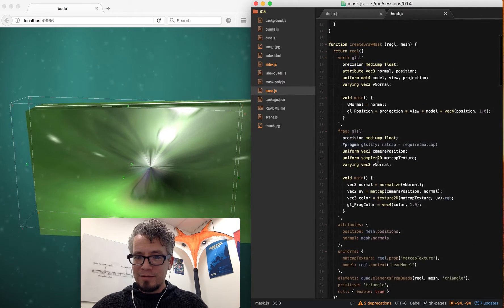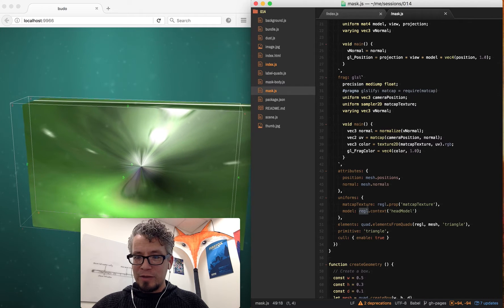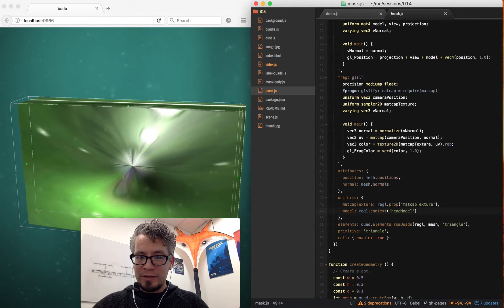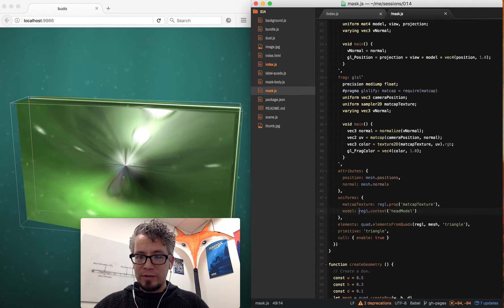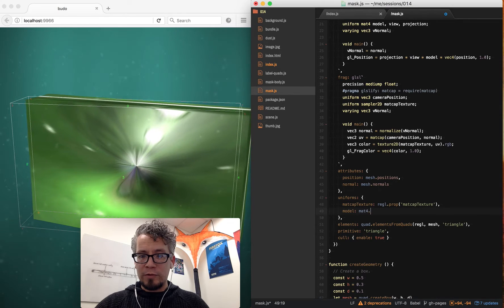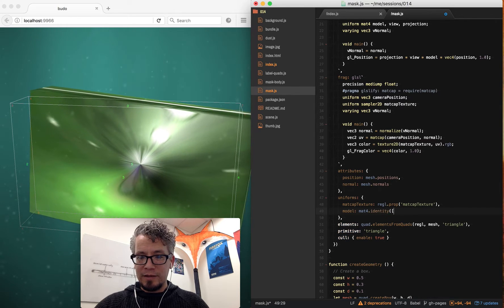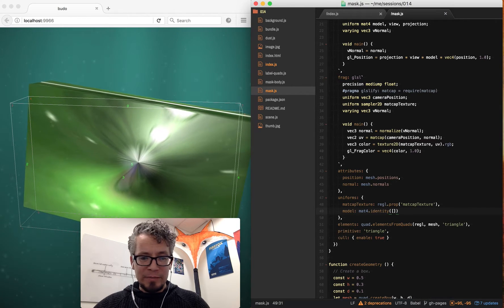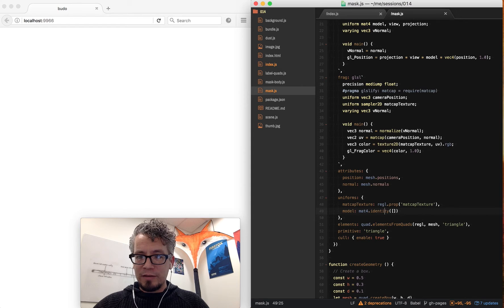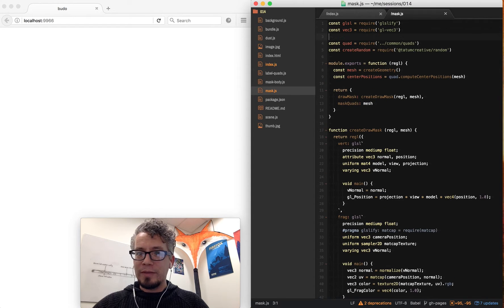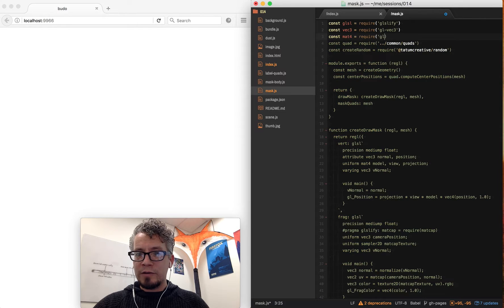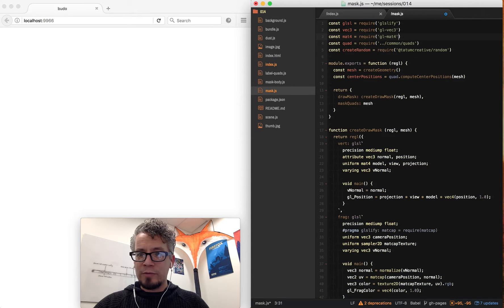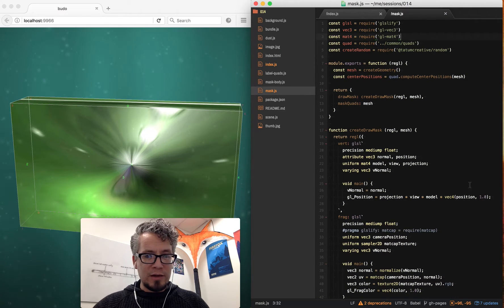So I'll go here and turn my model into—let's just go ahead and do mat4.identity. So I'm just going to give it identity matrix rather than something where mat4 is probably not defined. Yep. So mat4 equals require gl mat4. And there we go.